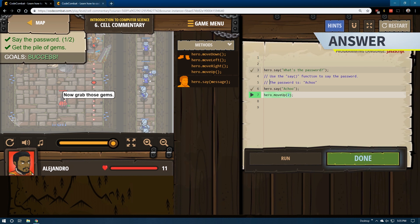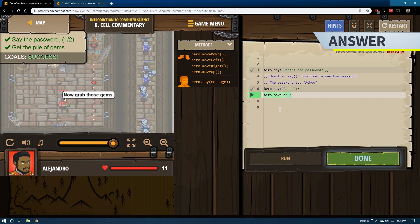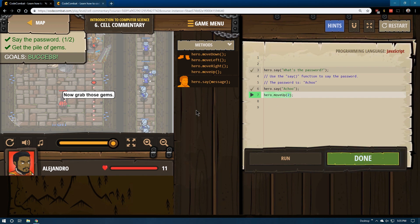Comments are kind of confusing at first as to why the code isn't running on them. But it is. It just ignores them though. Again, they're for people, not for the program.